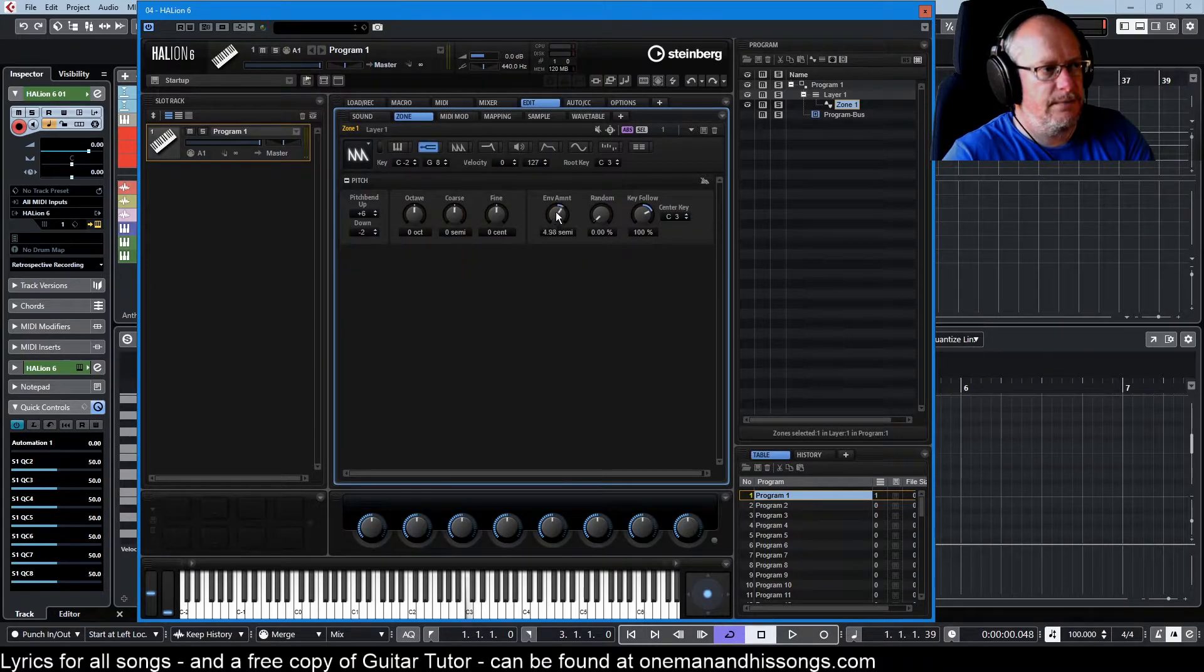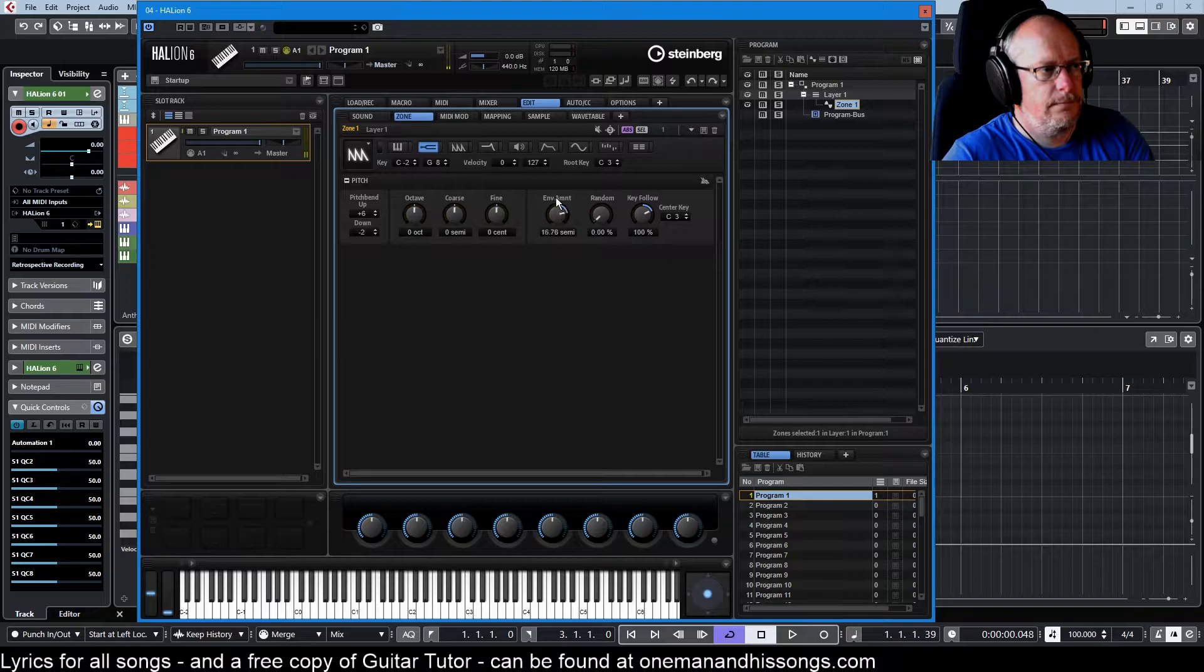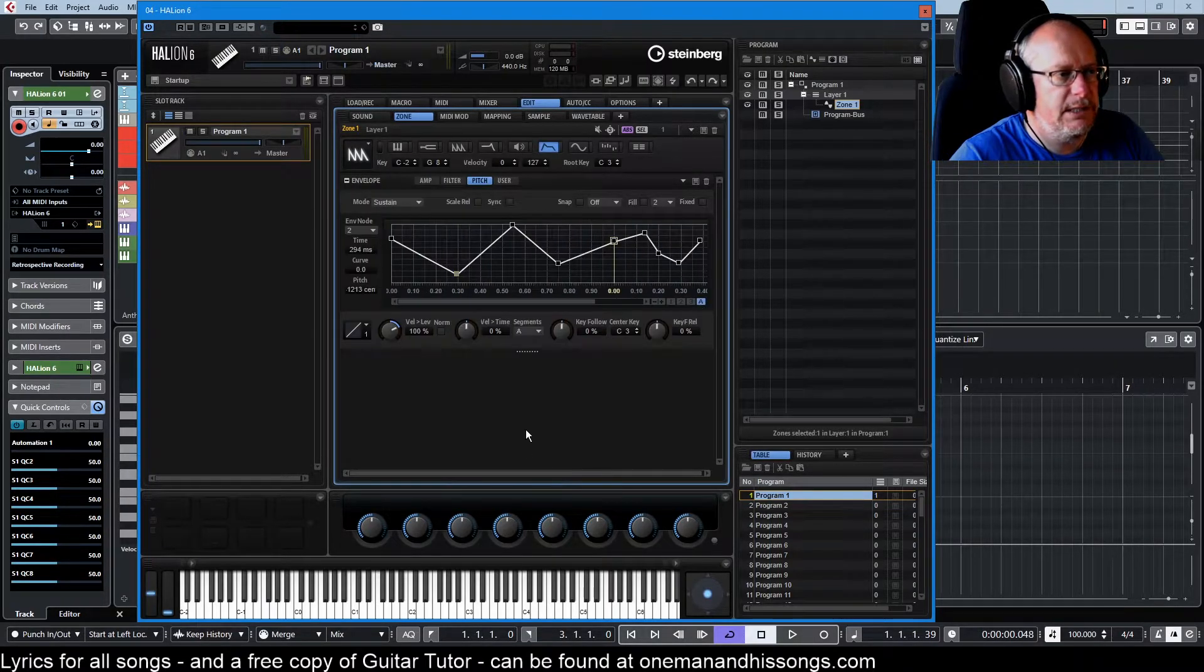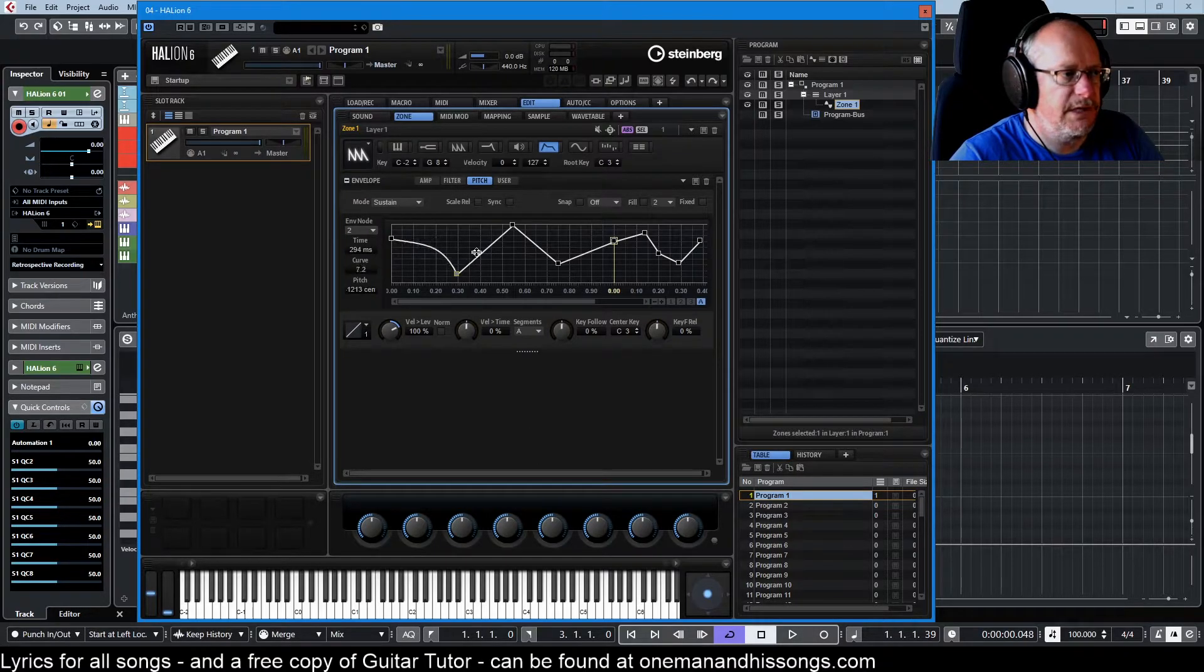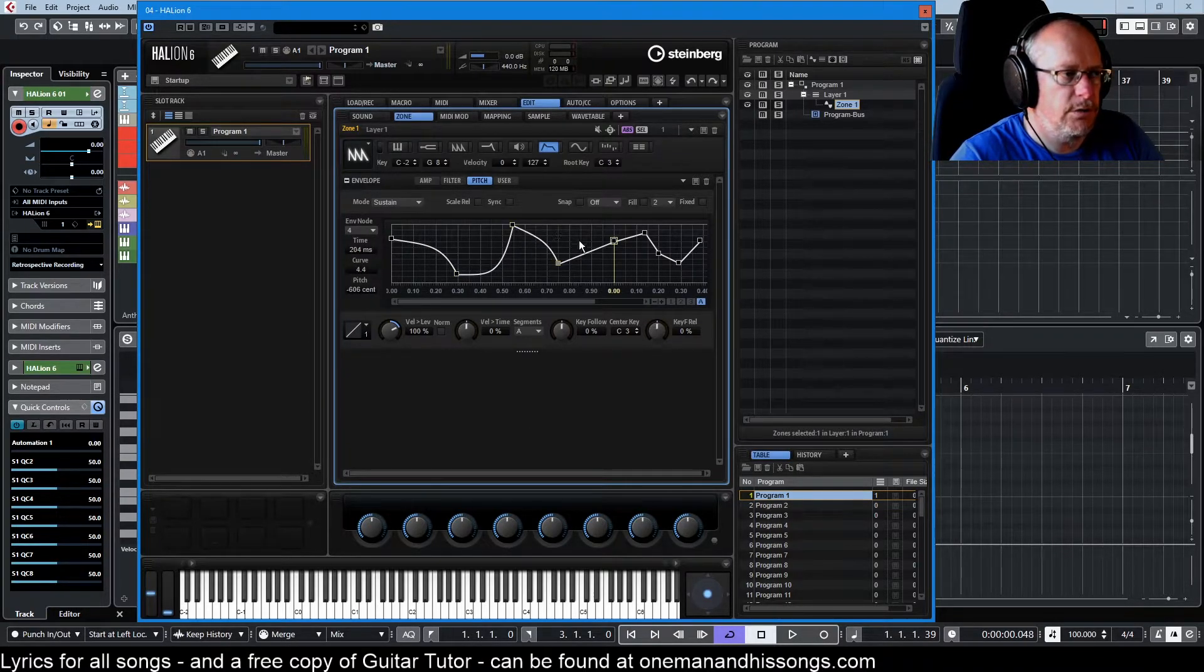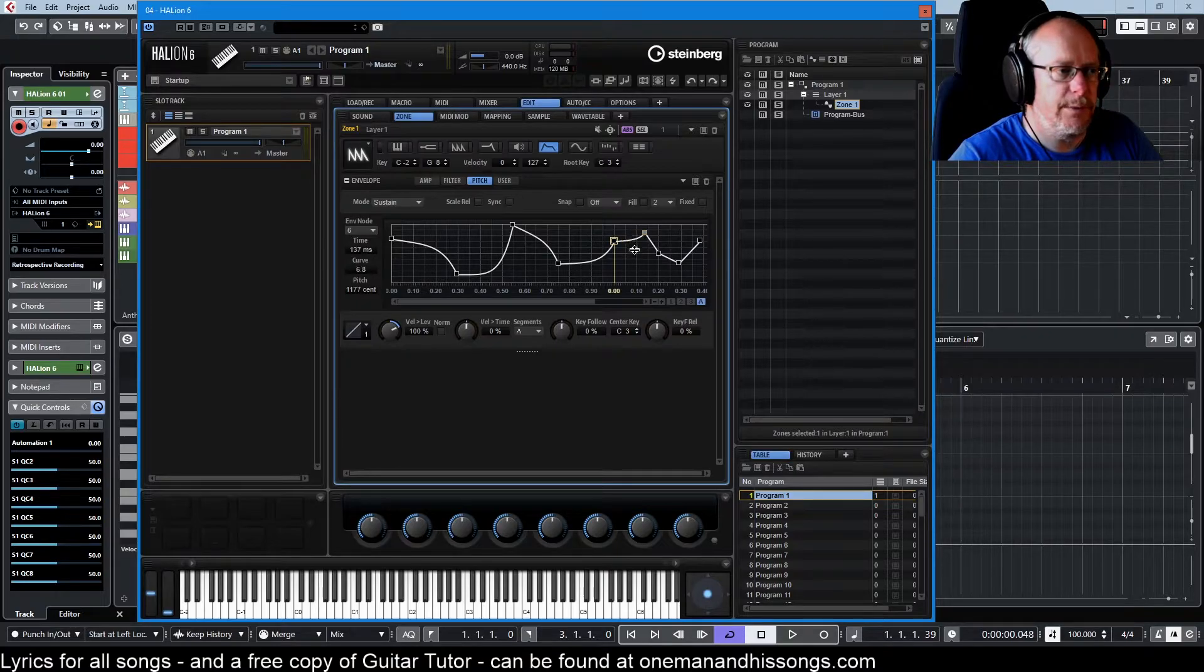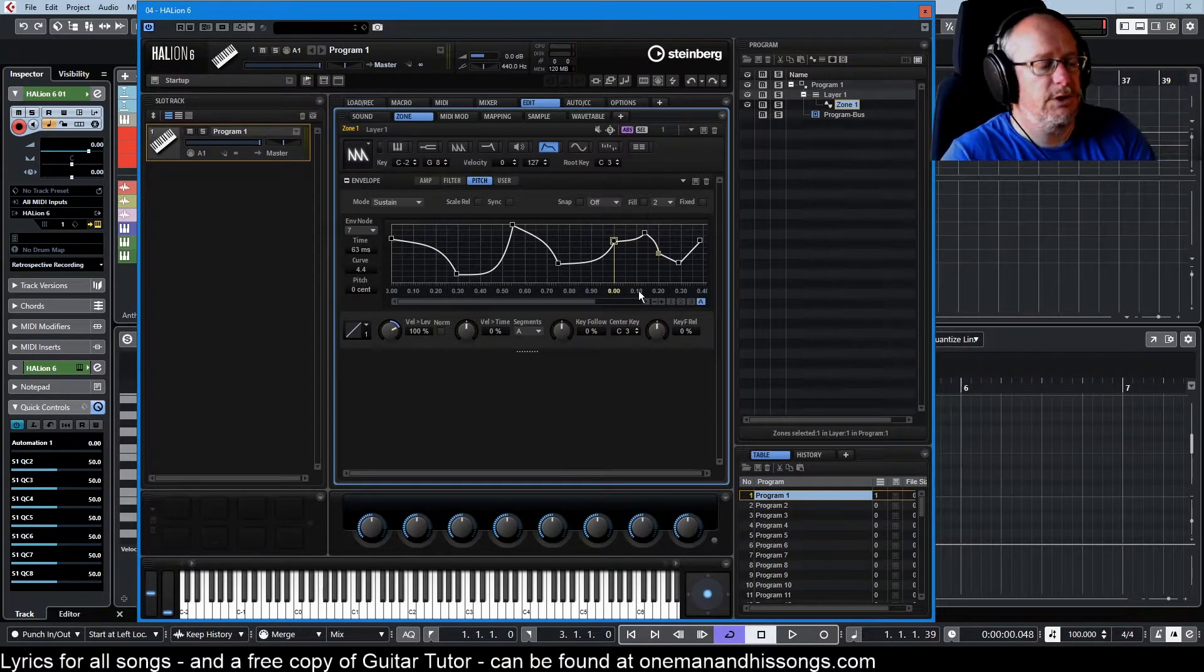And then the A button to zoom in the entire envelope and we have all of the envelope controls that we saw in our previous tutorial when we were dealing with volume. Now we can apply all of those notes to pitch.